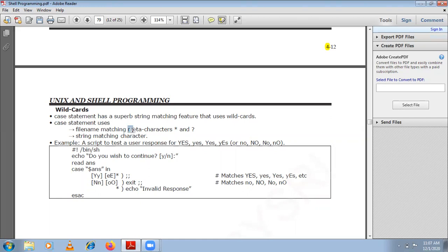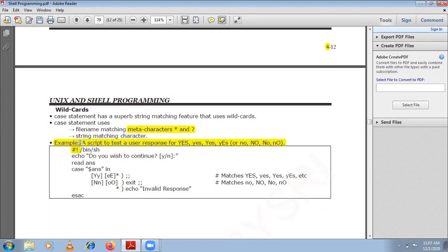The major meta-characters you can use are star and question mark. Star matches zero or more occurrences; question mark matches one or more occurrences — these are string-matching characters. Let us understand a script to test a user response for: capital S, small s, Y, YES, Yes, small yes, No, no, NO.